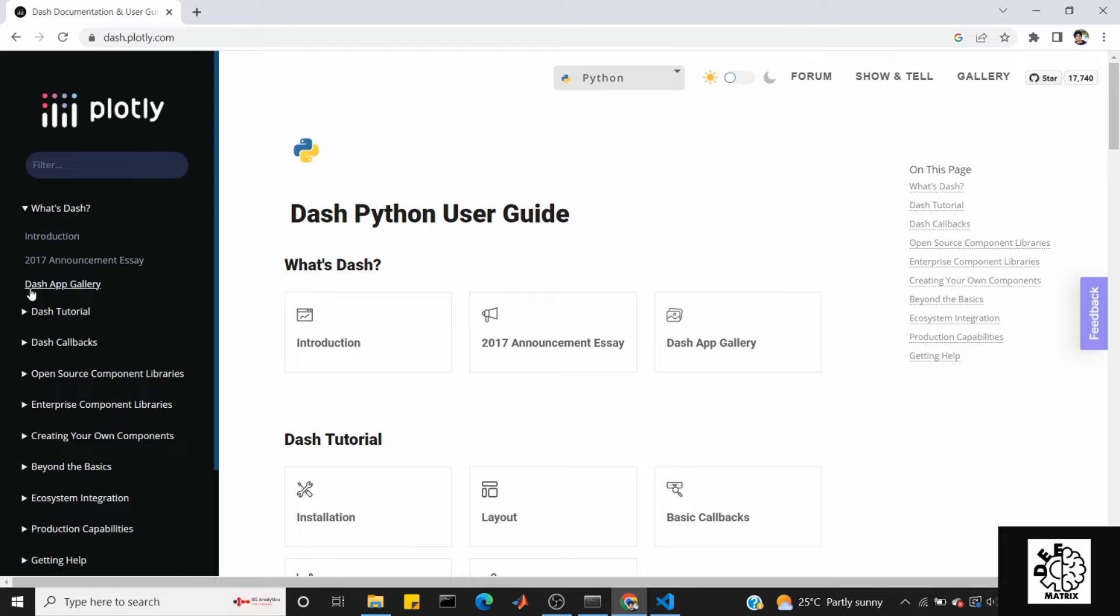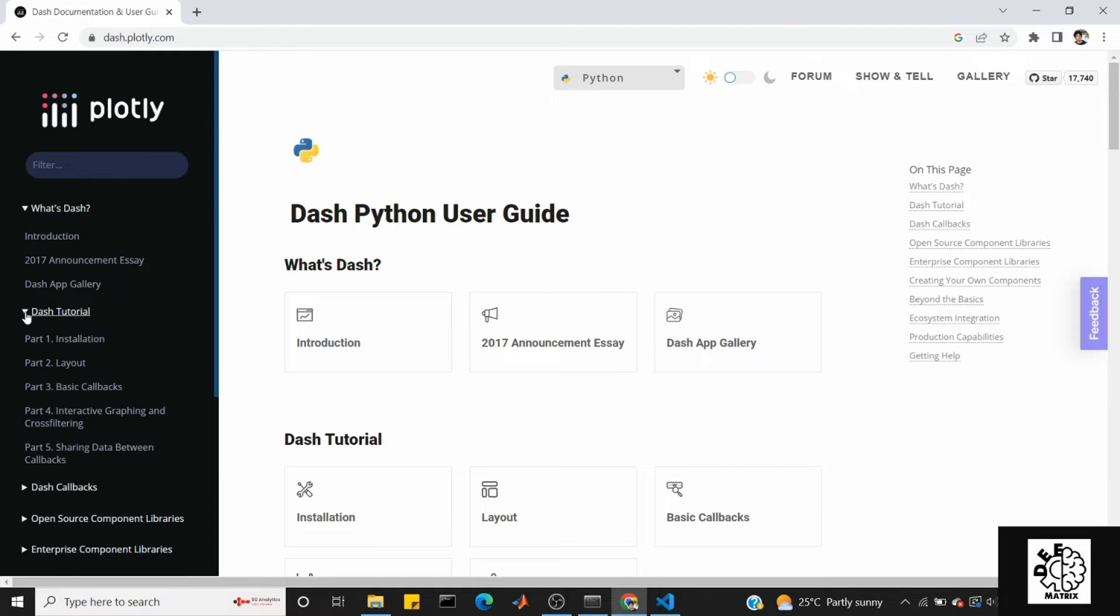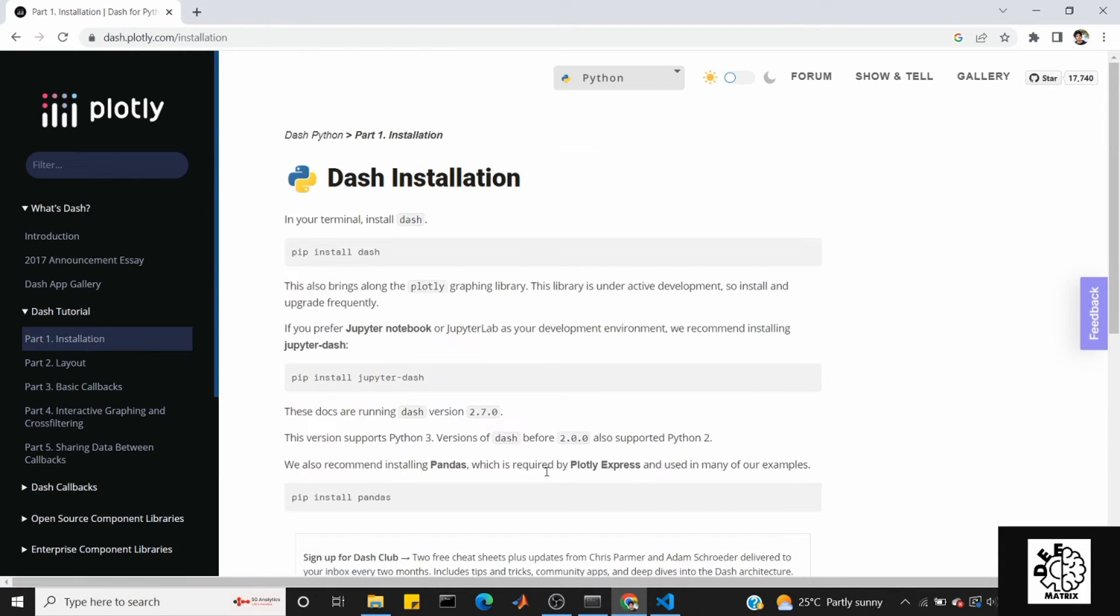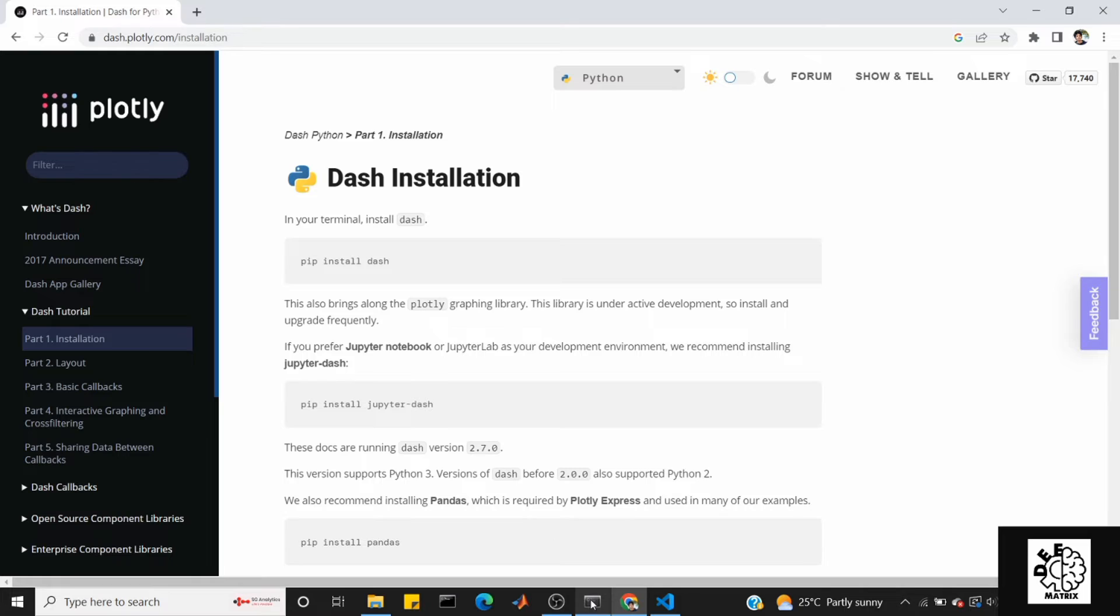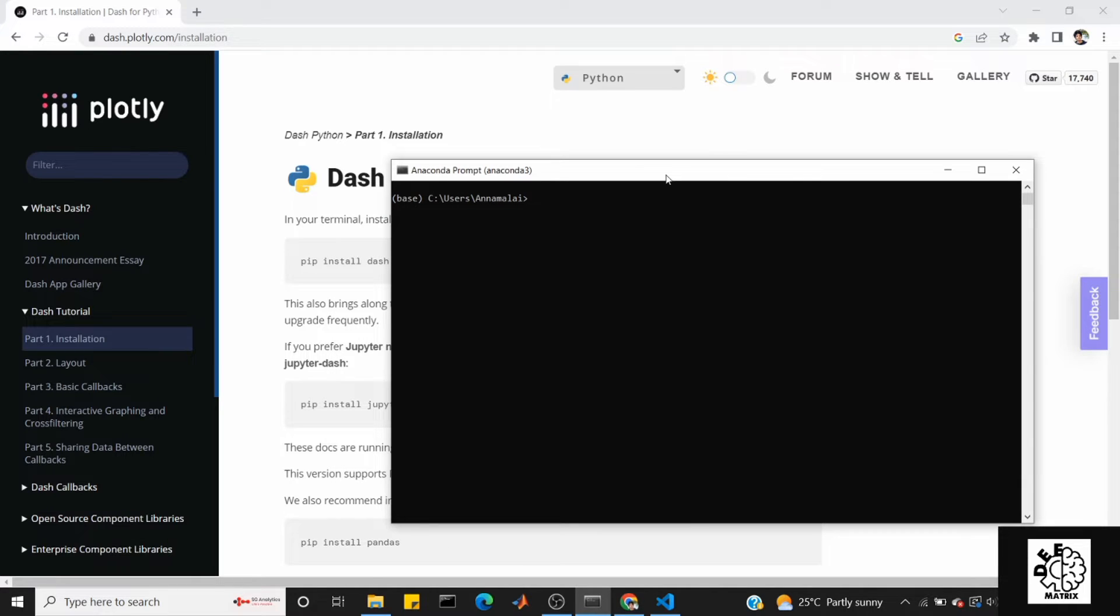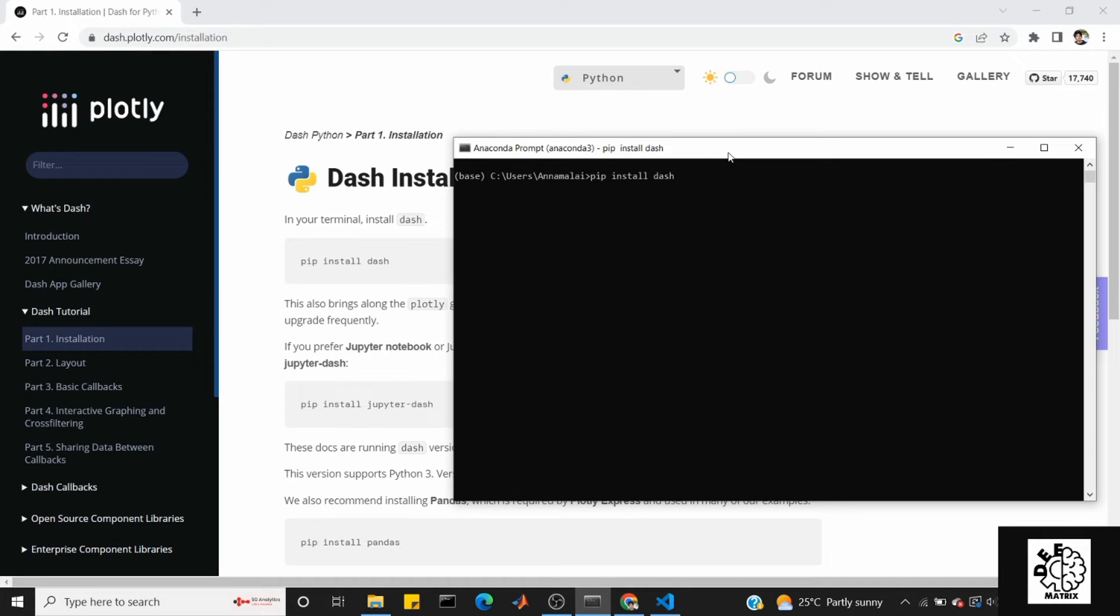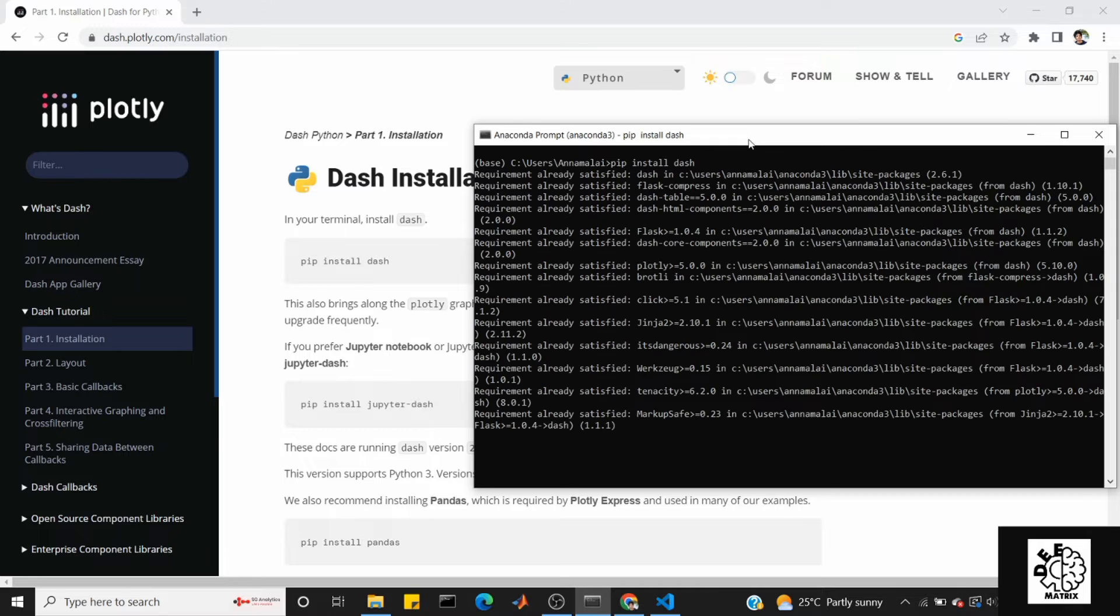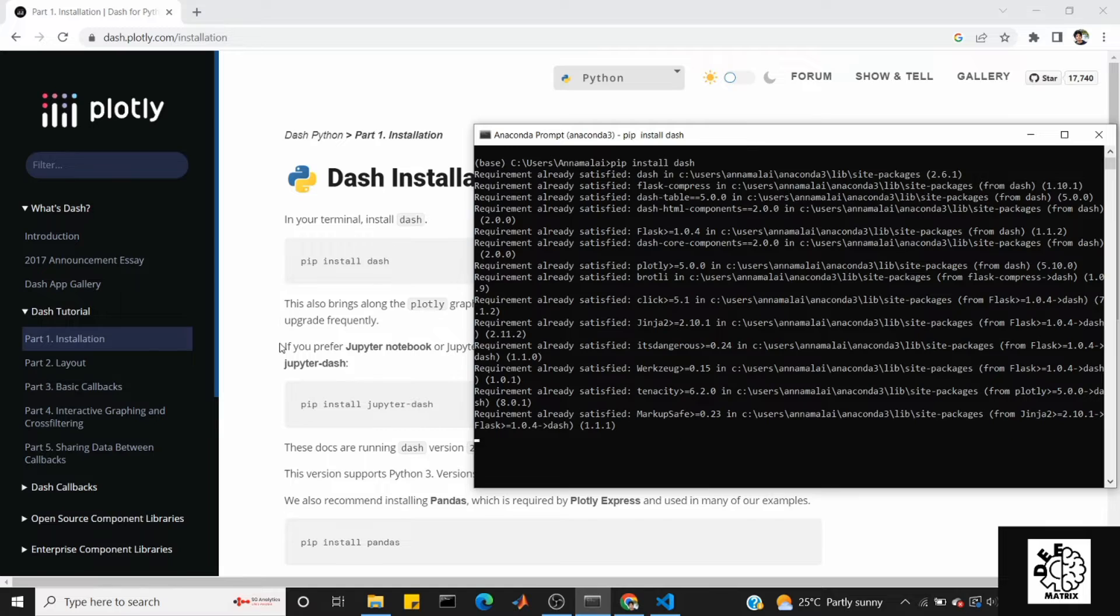What is Dash? First, let's install it. Open Anaconda Prompt. Here is the base Python environment. First activate it, then pip install dash. If you already have dash installed, the requirement will already be satisfied. In this case, the requirement is already satisfied.